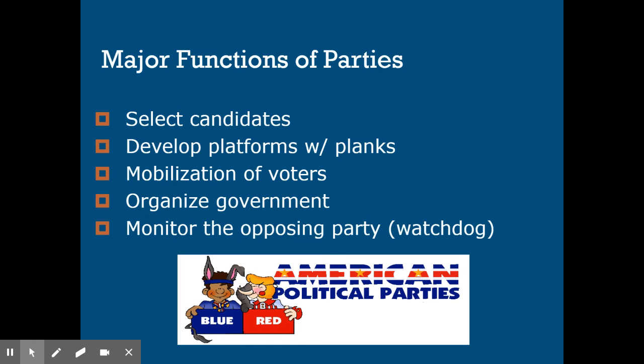The last function, maybe the most annoying but also pretty important, is the watchdog function. Whatever party is not in power keeps an eye on the party that is. For example, with Biden as president, Republicans are the watchdog party — they'll point out anything they feel the Democrats are doing wrong, much like Democrats did while Trump was president. It gets annoying to hear the other party always complaining, but it keeps the ruling party in check and prevents them from just doing whatever they want. These are the major functions that political parties actually perform.